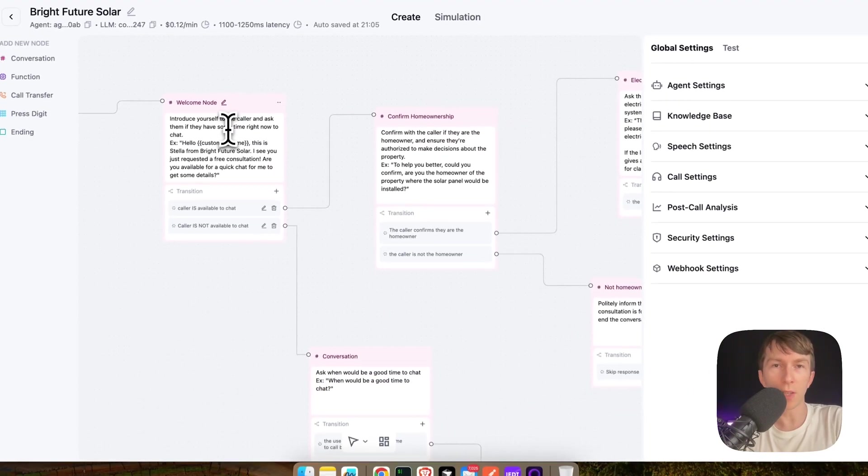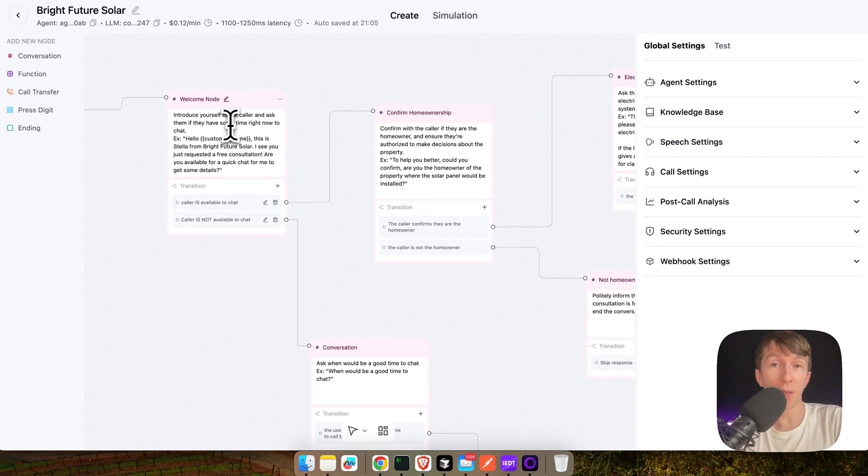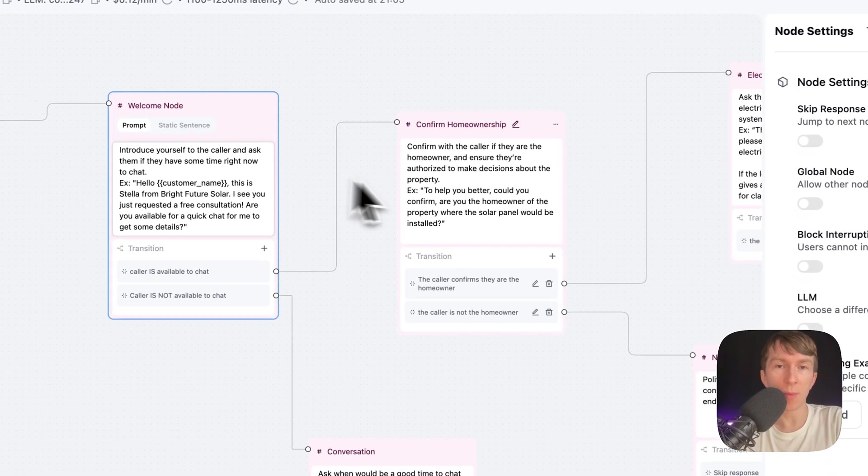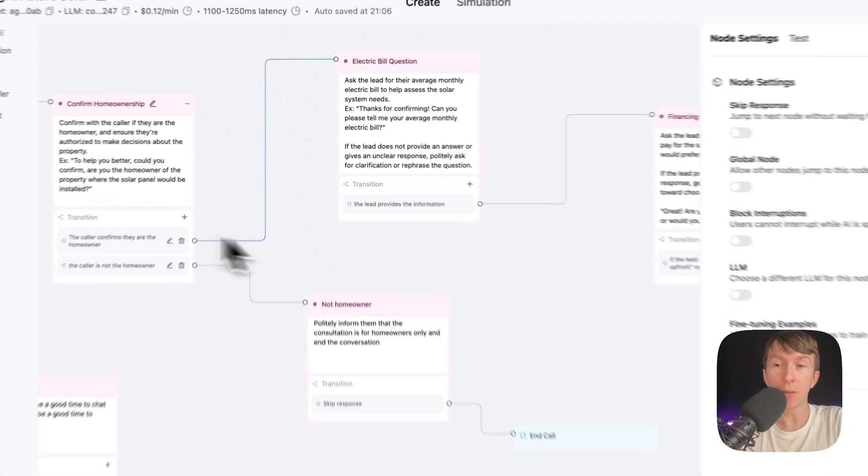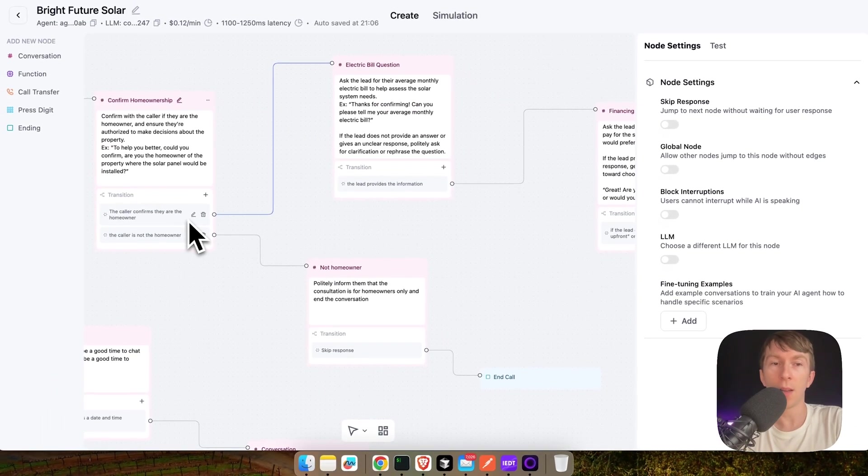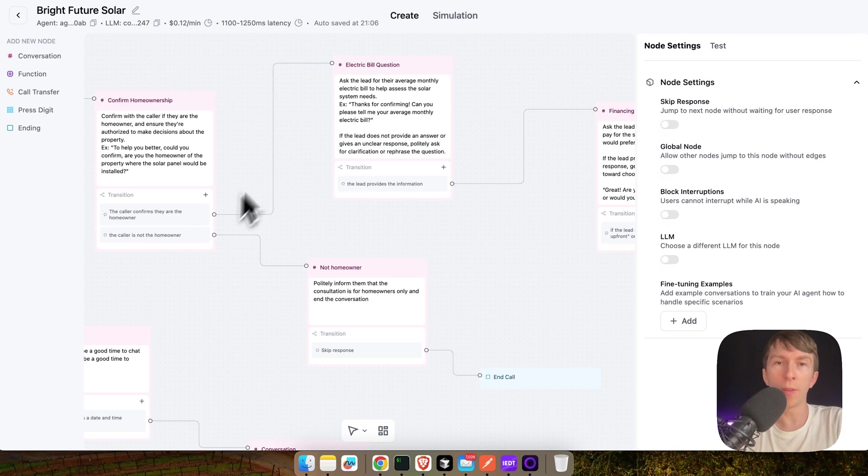But in a nutshell, here I have my multiple conversation nodes where I ask the AI agent to introduce themselves. After that, if the user confirms that they are a homeowner, then I continue. Otherwise, I stop the phone call.